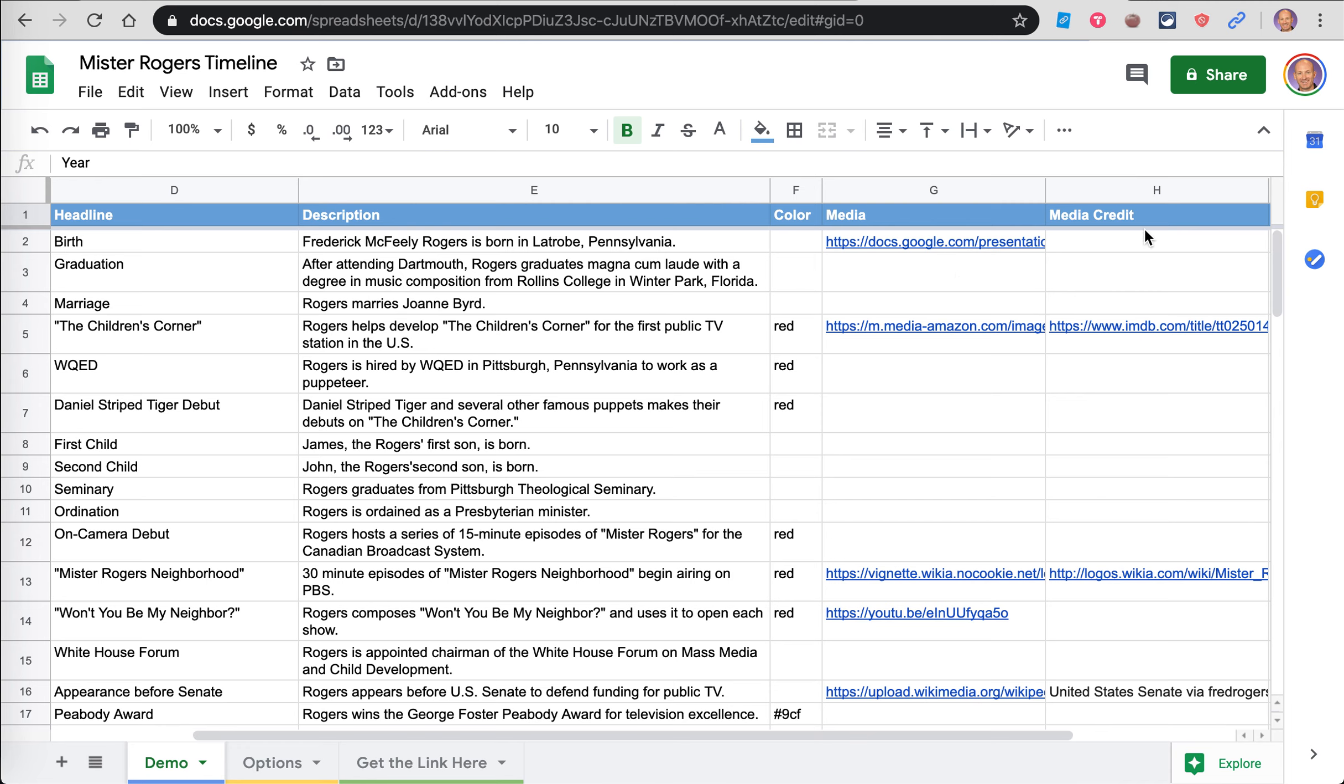You just copy the link to the picture here and then put the picture here. And then if there's a media credit, you can put it there, but you don't necessarily have to do that if you're including the link, because you're not really copying the picture, you're just linking to it.